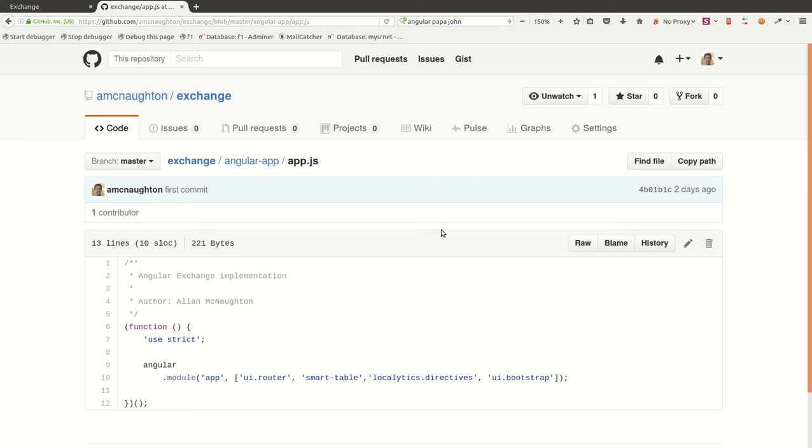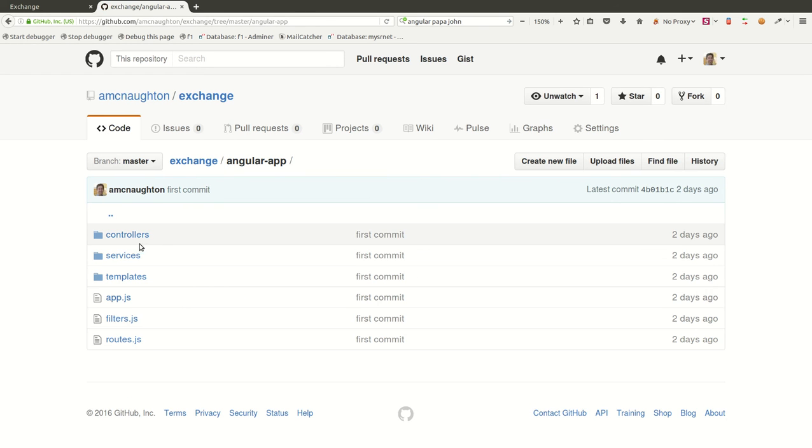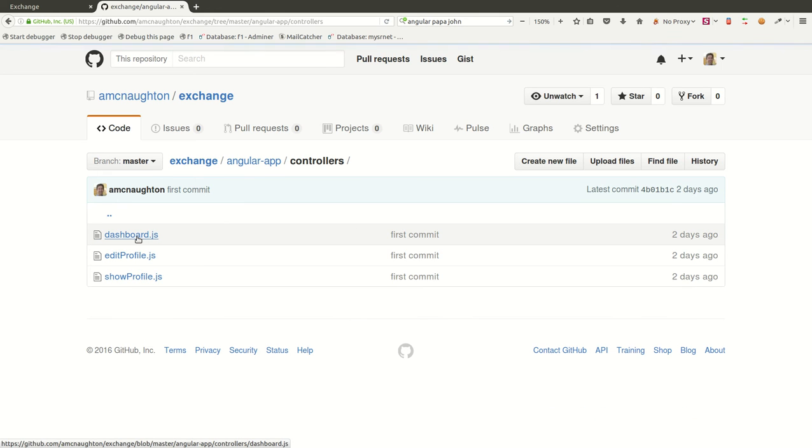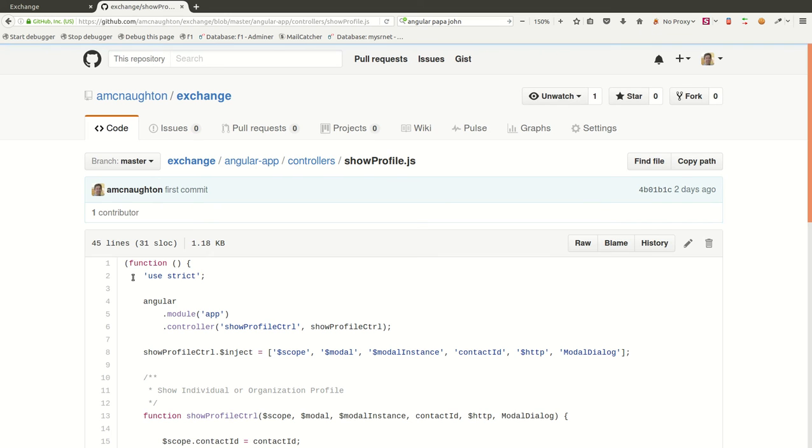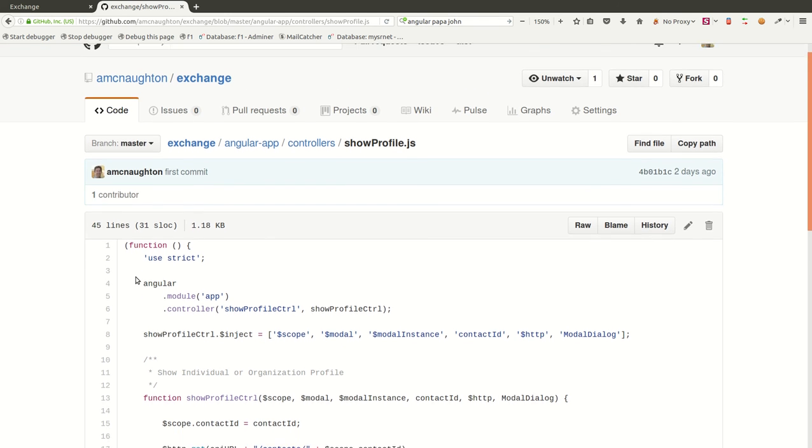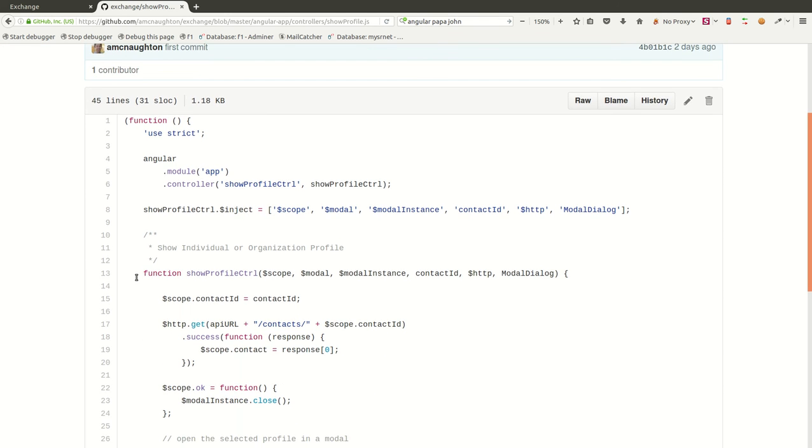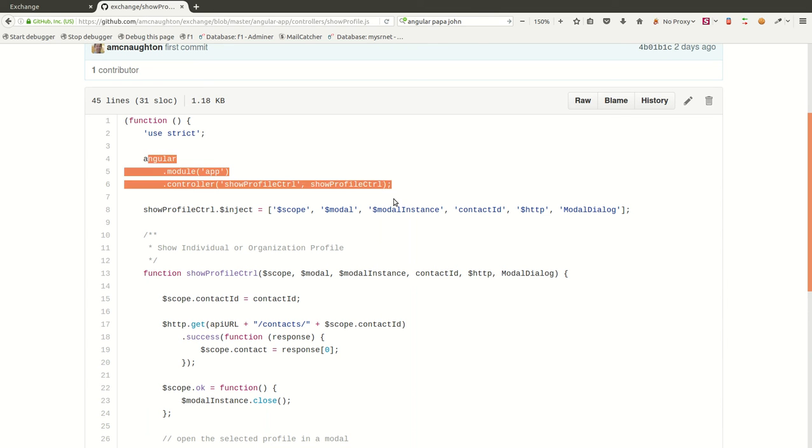Now, this code, most of it is in the controllers, of course, and the templates. So we have a controller, and let's look at the show profile controller and see what that does. This is what actually renders those profile dialogues. And according to John Papa's style, we reference the Angular module in this manner up here.